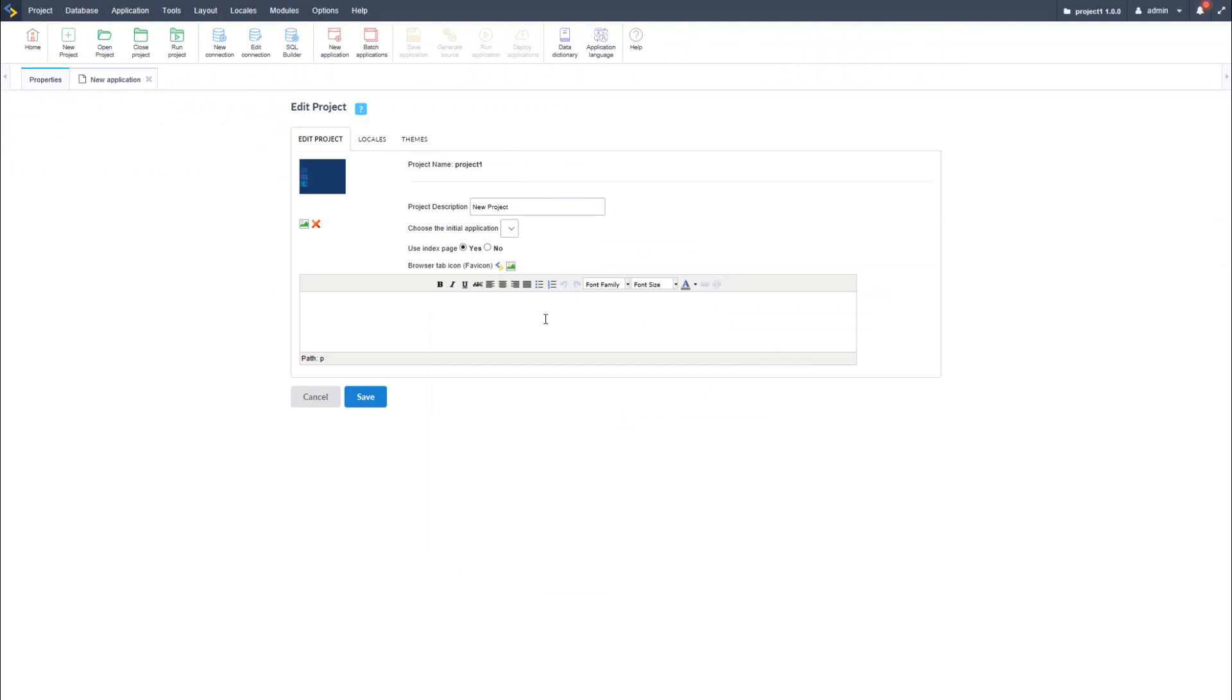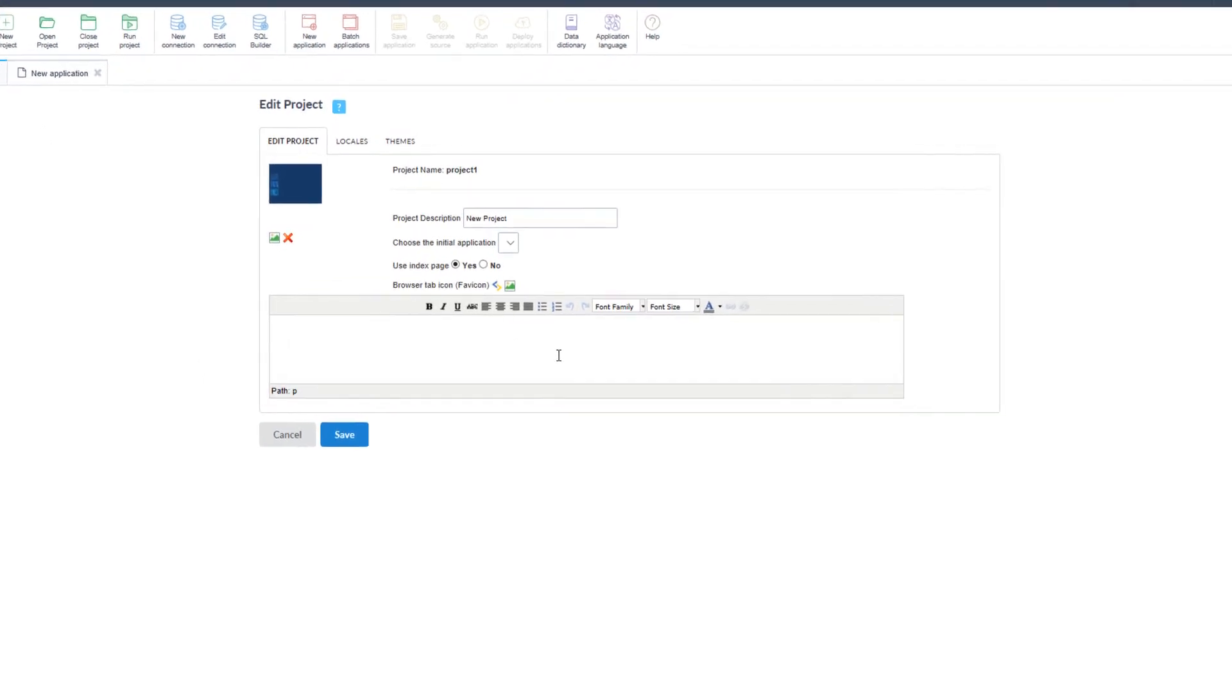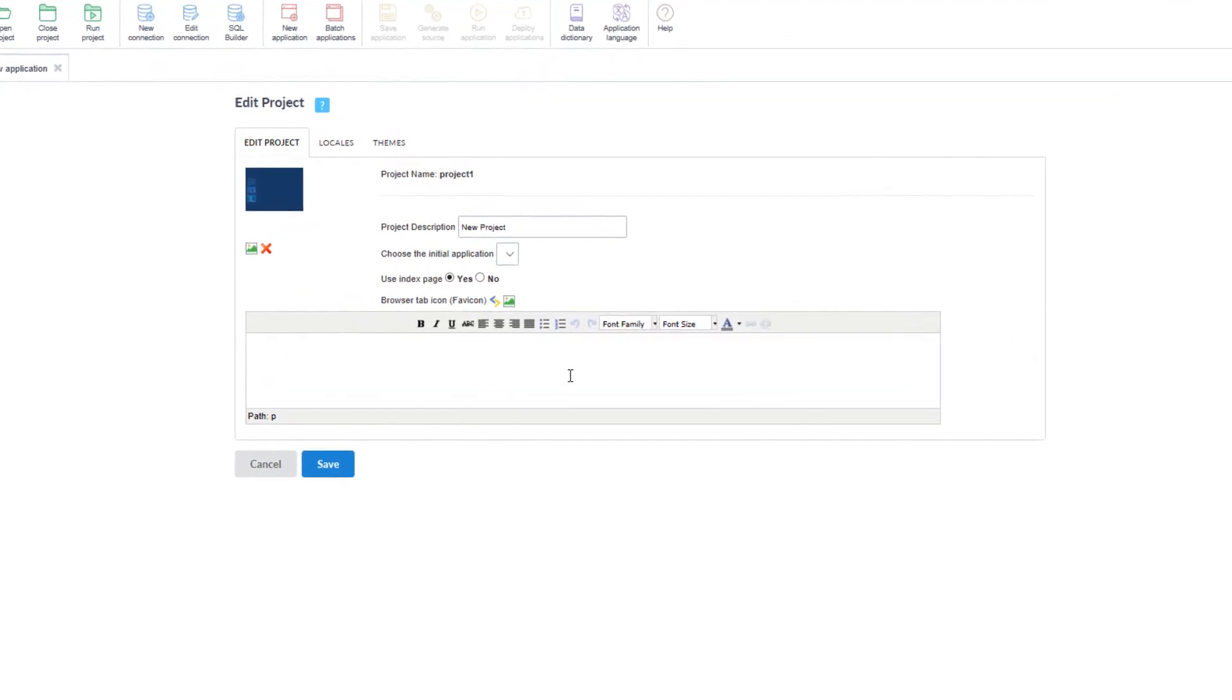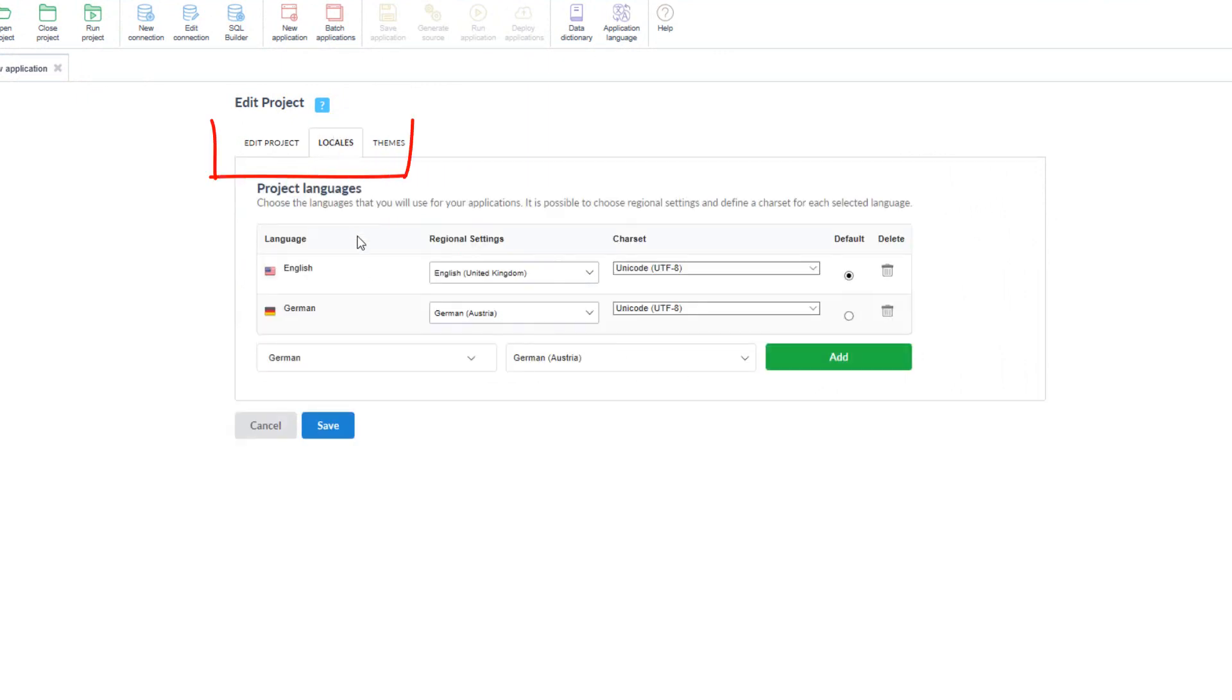Now here within the project properties tab, I can edit the project description as well as the additional information I may have included at the beginning of the process. I can also change the icon I may have added and within the locals tab,